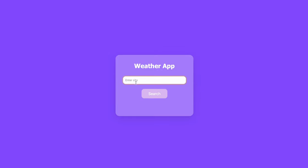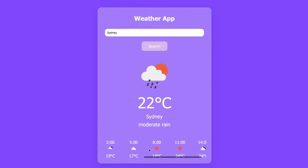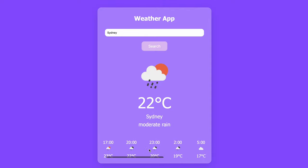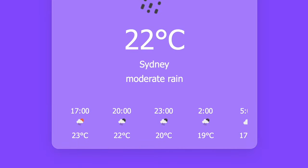If I type in a city name like Sydney for example and click the search button, you can see that a little PNG image pops up of what the weather is doing right now, and you can also see that the temperature is in big bold writing. We've got the name of the city underneath and the status of what the weather is doing right now. If you go down the bottom here and scroll across you can see the next 24 hours forecasted, with a little PNG image for what each of those hours is doing, as well as the temperature and the time.